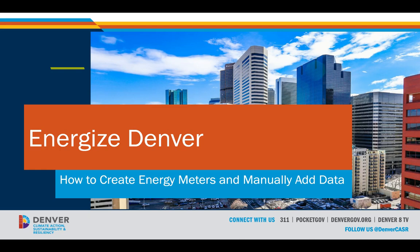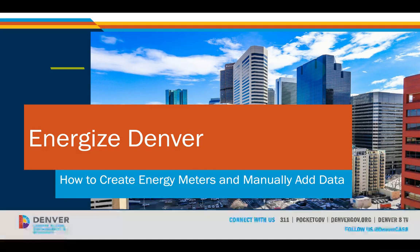Hello everyone, my name is Noah, I'm with the City and County of Denver, and in this video, I'm going to review how to create energy meters and populate them with data in Energy Star Portfolio Manager.